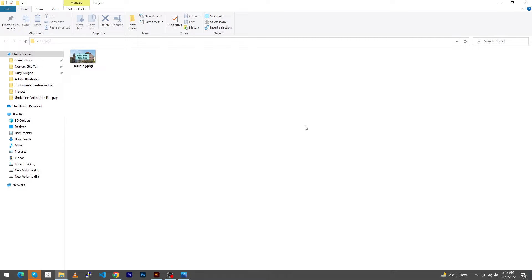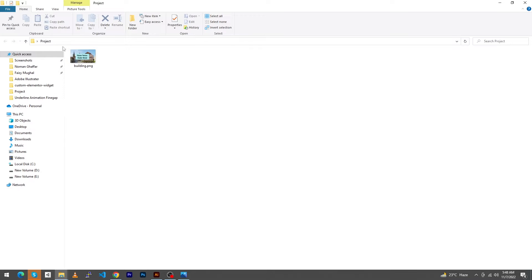Hey, what's up guys, welcome to Fine Gap YouTube channel. In today's video I will show you how to add a background image in HTML and CSS using VS Code Studio. So let's start. First of all, you can see that I have a folder on my desktop named Project, and inside this there is an image named building.png.